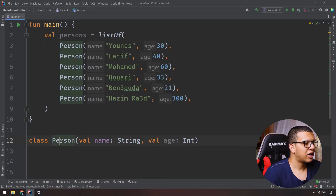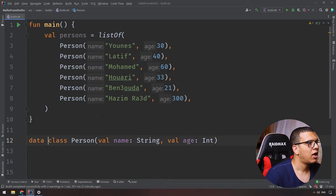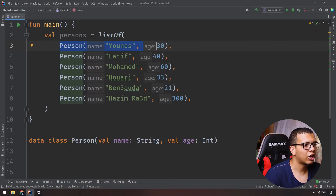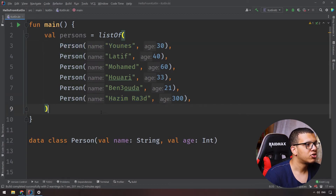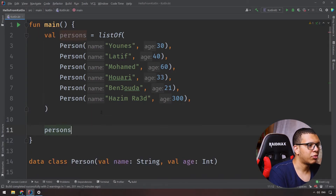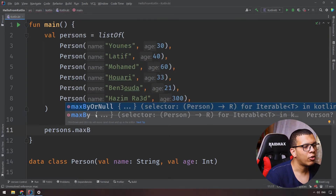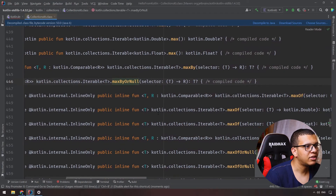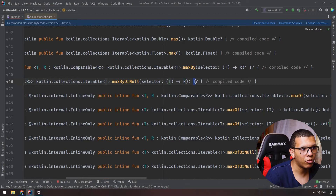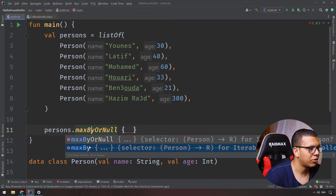Let's see a practical example. I have a 'Person' data class and a list of persons. I want to find which person has the biggest age. You can use 'persons.maxByOrNull'. If you click into it, you can see it accepts a lambda — the lambda takes a value T and returns a comparable R, which determines the selection criteria.